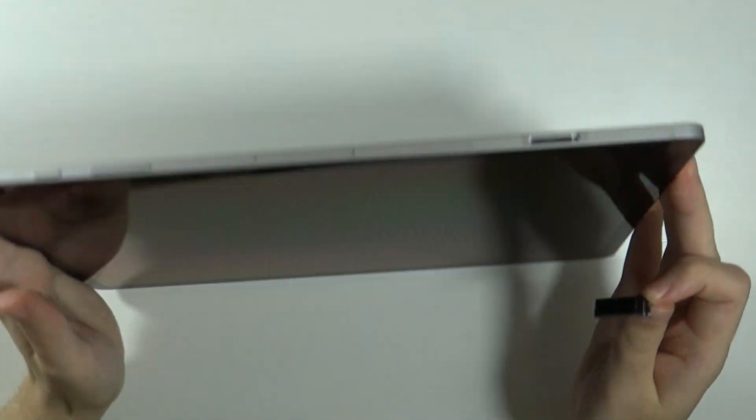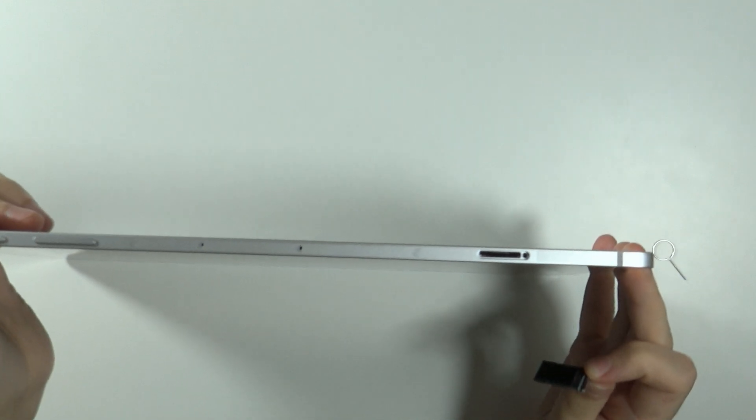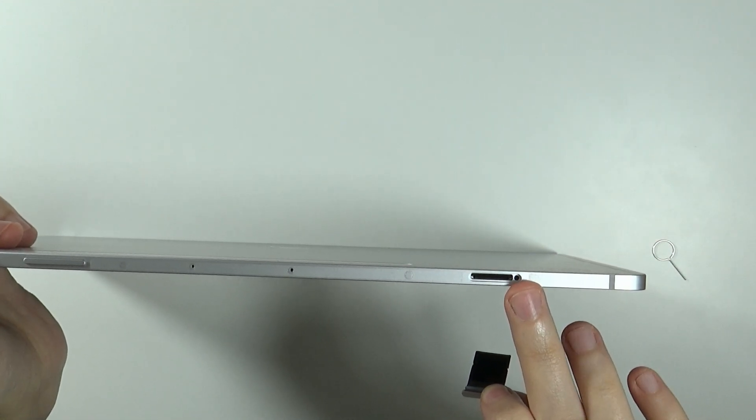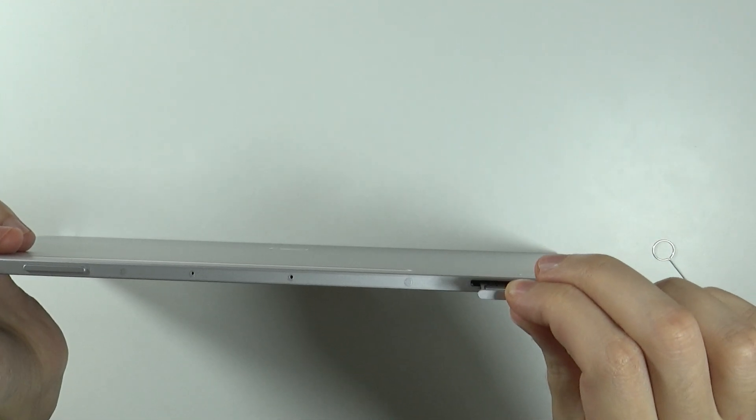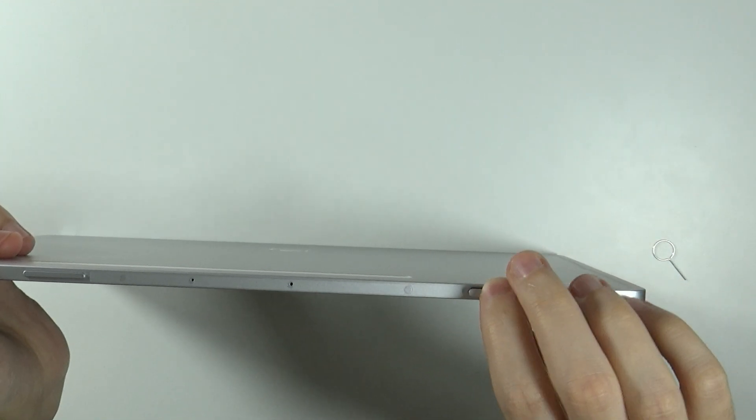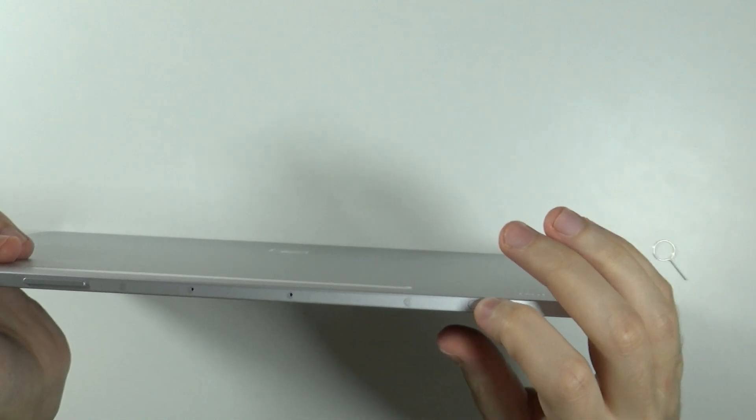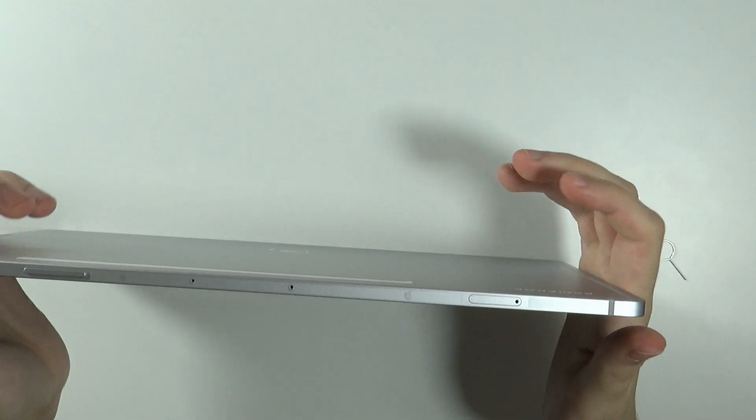You need to match the hole. On the right side over here you can see there is the hole, you need to match it with the hole like that and just push it in with your finger.